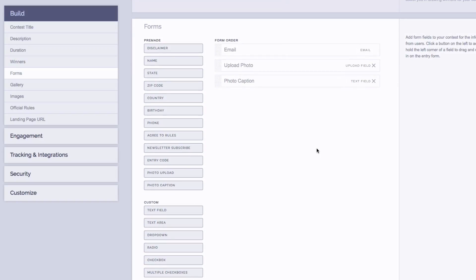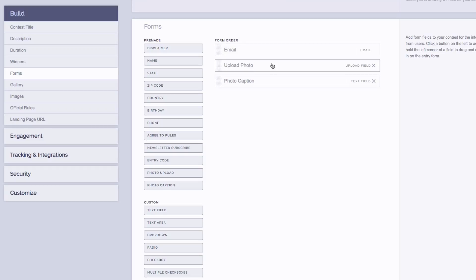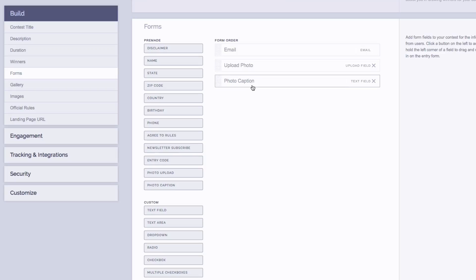Next is our form section. Now by default on a photo contest, we will always have the email address field added as well as the photo upload field and the photo caption field. Alternatively on a video contest, it'll actually have a video URL field and a video caption field.